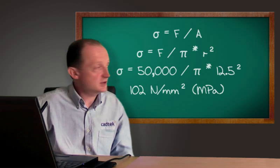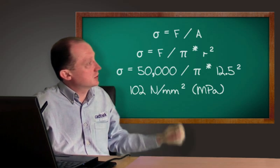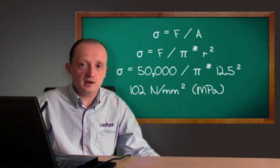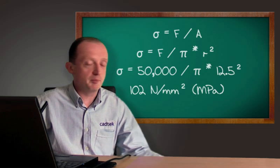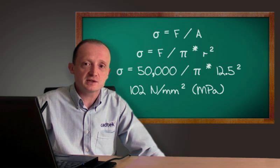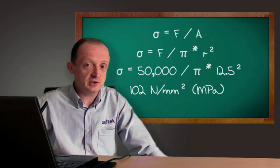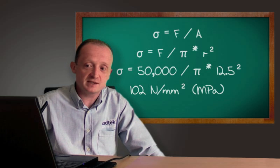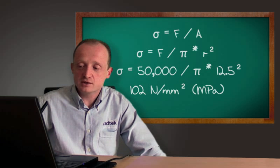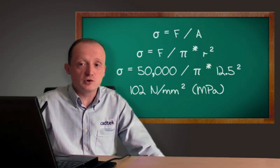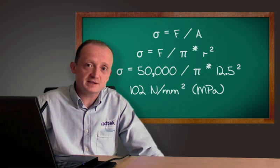So the first calculation we used was just to divide the force in a simple bar that we're going to exert a tensile force on just to look at the average stress in that bar. We can see the calculation gives us a value of 102 MPa.